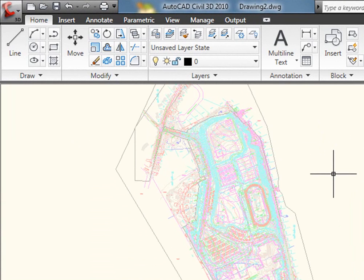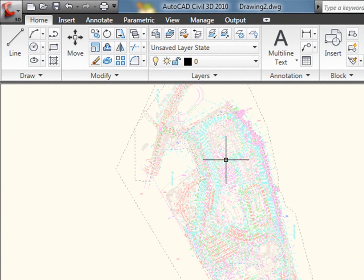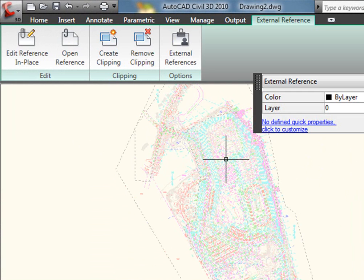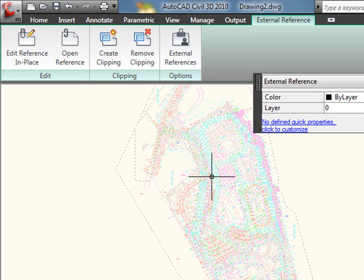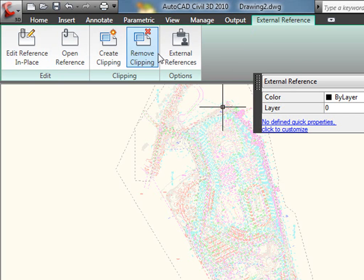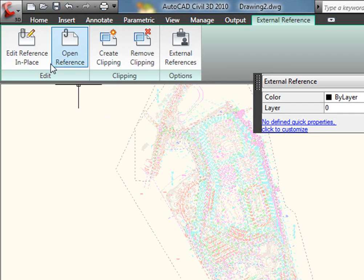Some of these very common functions that I need to perform after I have an XRef in a drawing. By simply selecting the object, this whole new tab, External Reference, comes up. This is a tab that I've never seen before, and it's actually a contextual ribbon tab. Whenever I select an XRef, the External Reference tab comes up,